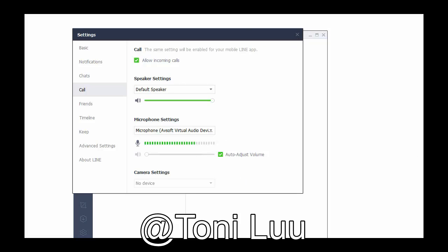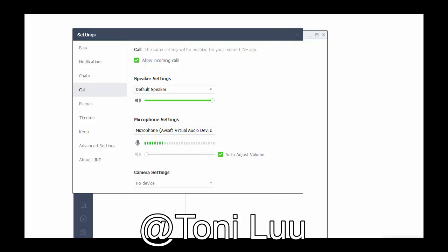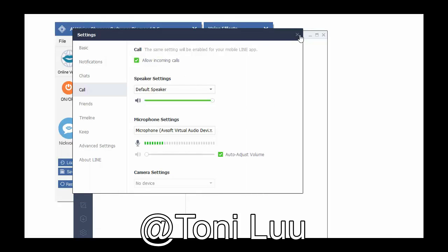If you don't want to use voice changer diamond, change the microphone settings of Line back to normal audio source.